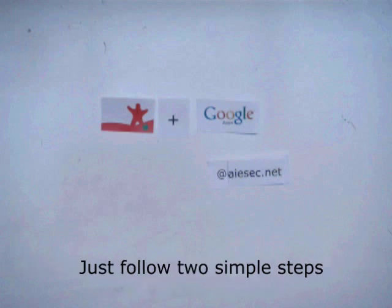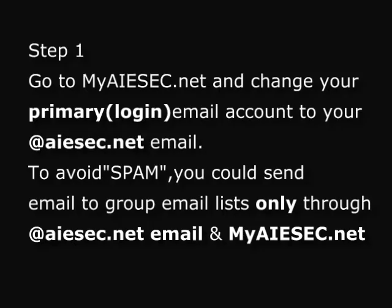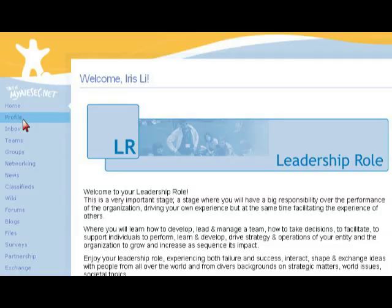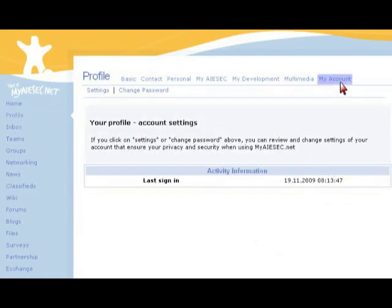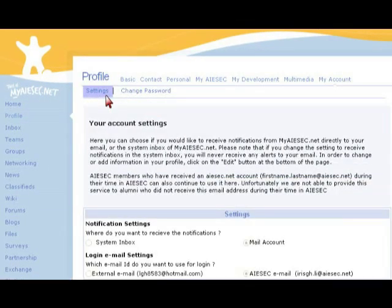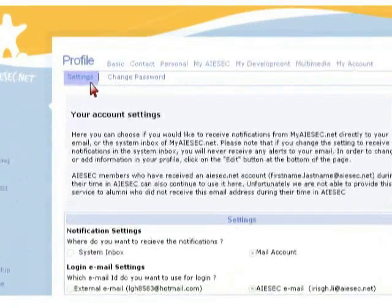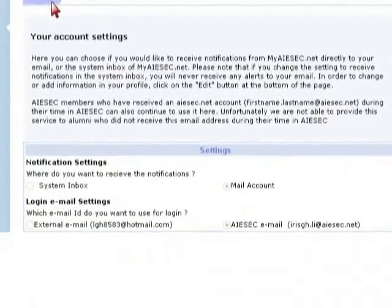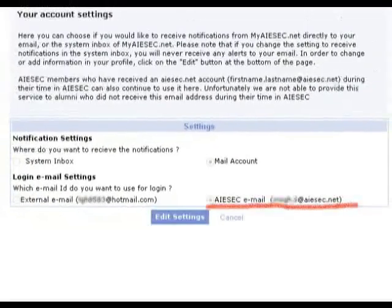You just need to follow two simple steps. Step 1: Go to mySEC.net and change your primary email account to your @ISEC.net email. Go to Profile, My Account, Settings, Login Email Settings. Select your ISEC email as your login, and then it's done.